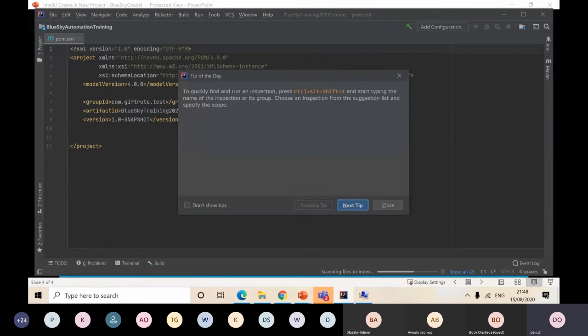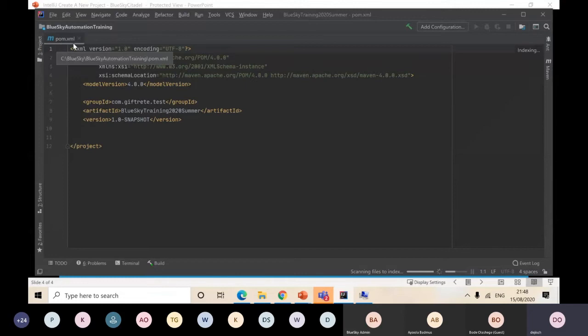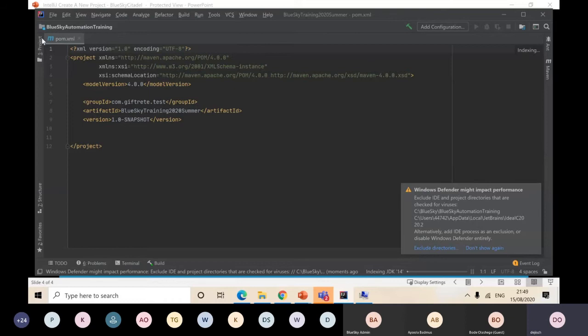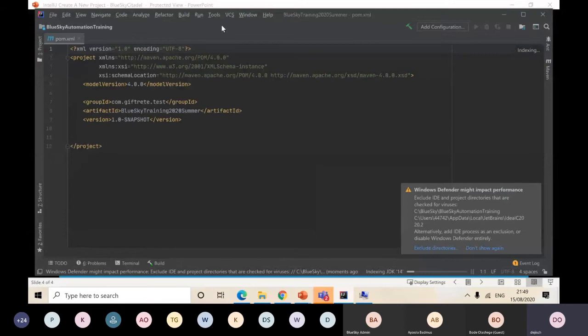That is your workspace. IntelliJ is going to create a POM folder for you. I'm going to quickly explain this to you because we're going to be using POM folder. I explained what a POM folder is last week. This is basically your IntelliJ IDE.